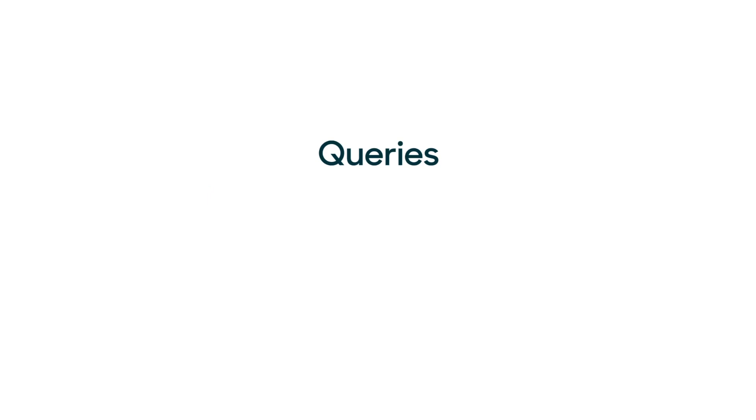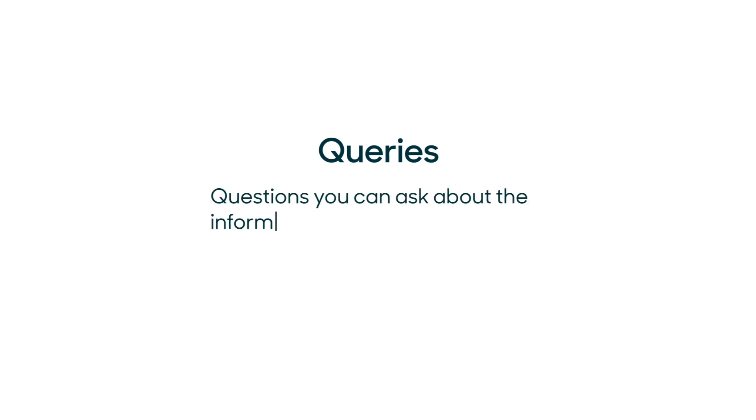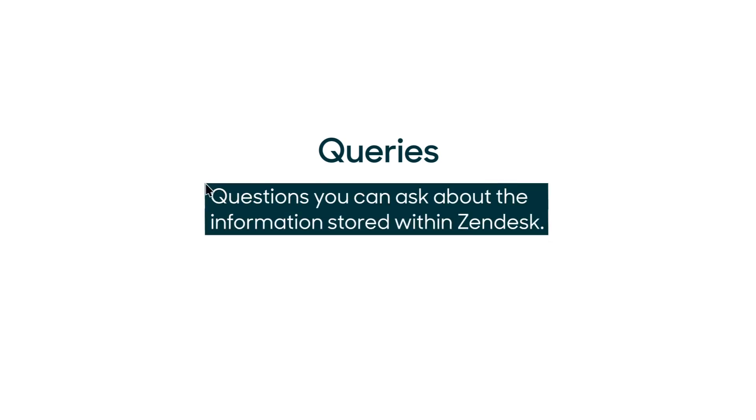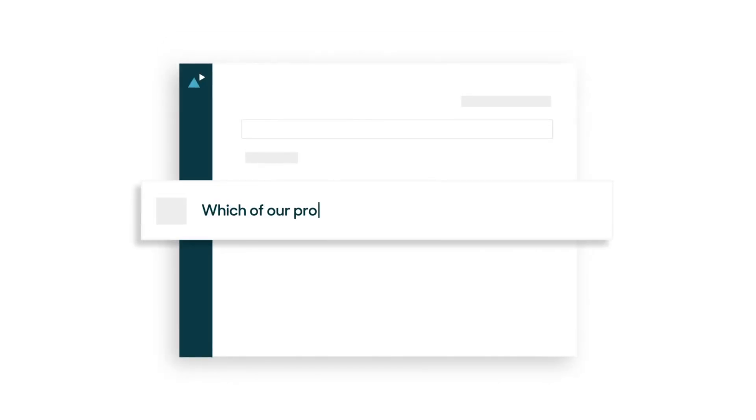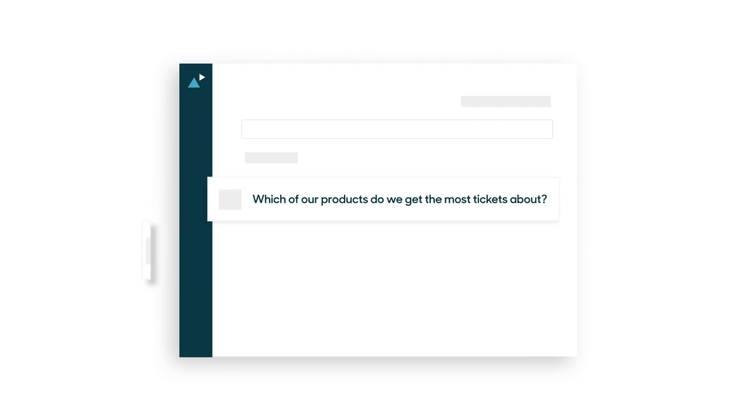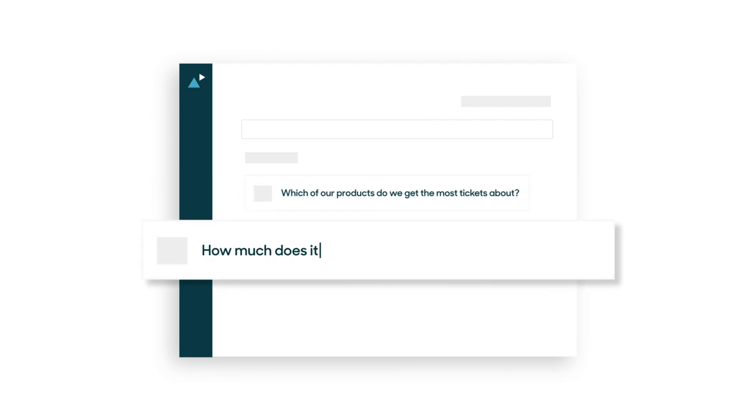Queries is just a fancy word for questions you can ask about the information stored within Zendesk, which is a mouthful so we'll stick to queries. For example you could ask which of our products do we get the most tickets about or how much does it cost for agents to handle return requests.